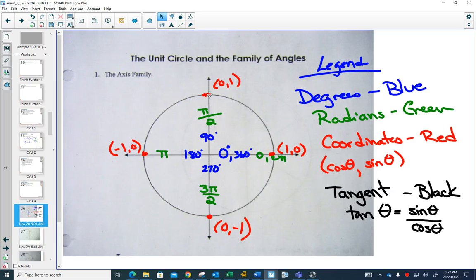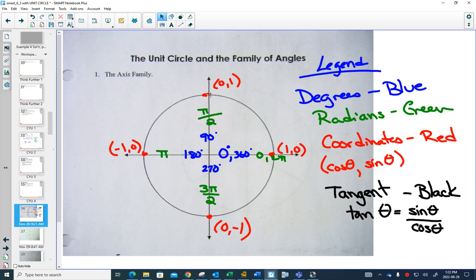Sine of 90 degrees. What is sine of 90 degrees? The answer is 1. Our coordinates tell us how to do trig of certain things without our calculator.